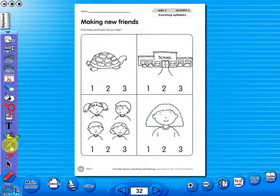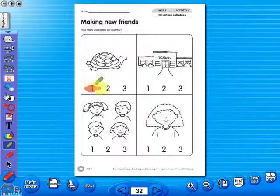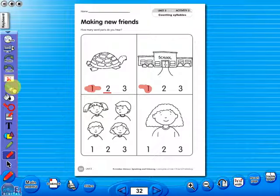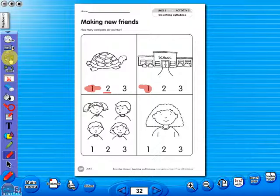Use the highlighter to highlight any part of the worksheet, or the pencil tool to underline key words. There is an undo and redo icon, so any mistakes can easily be undone. Or you can use the eraser to do the same.